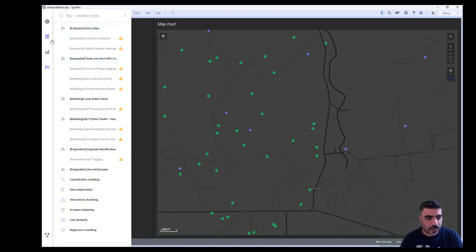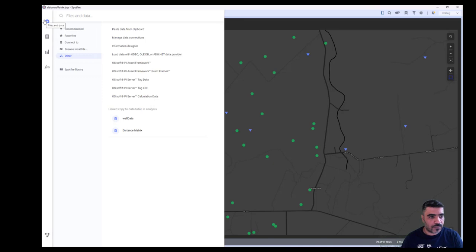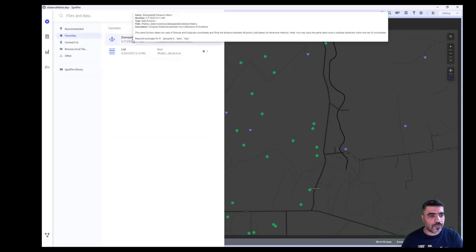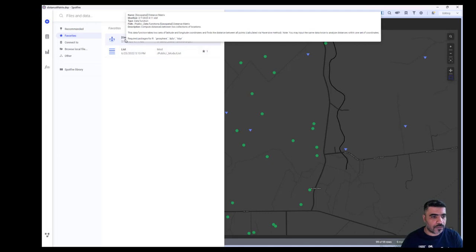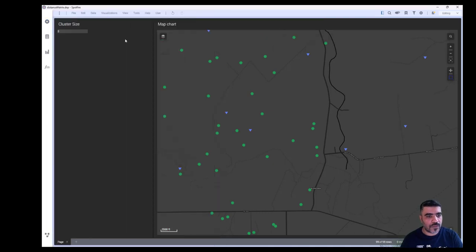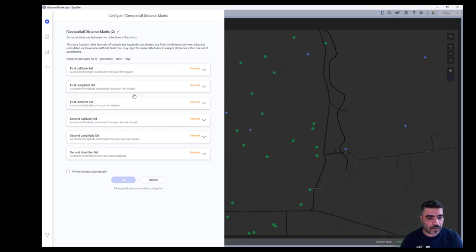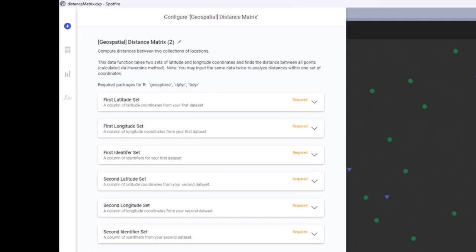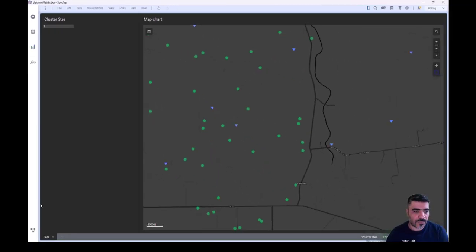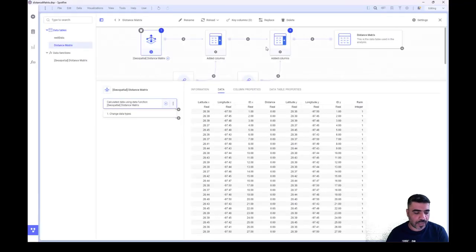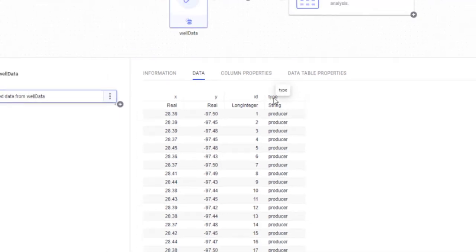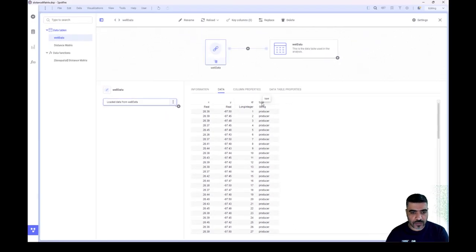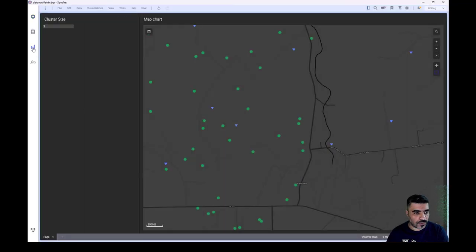After we bring the function, let's repeat the process. From the library, select distance matrix, double-click on it, and start filling the required fields. You can use the same table to define both the first and second lat-long sets. Let me show you the input data. This is the well data - we have latitude, longitude, well ID, and type, which is either producer or injector.